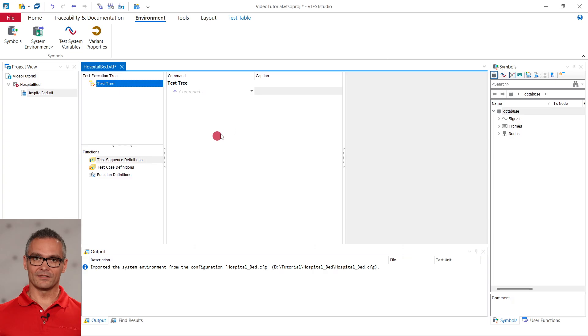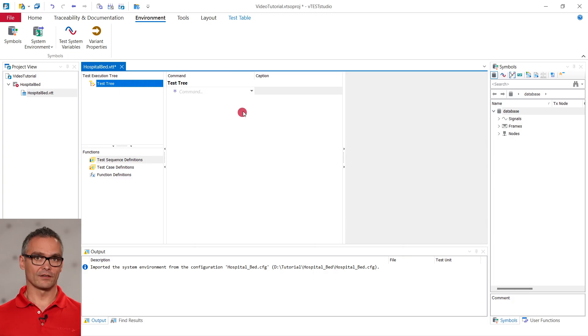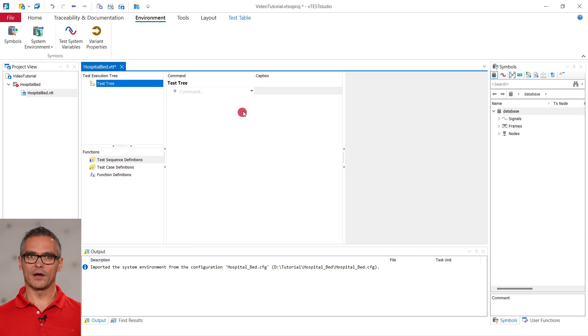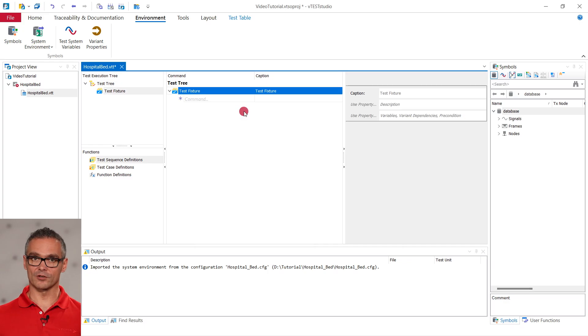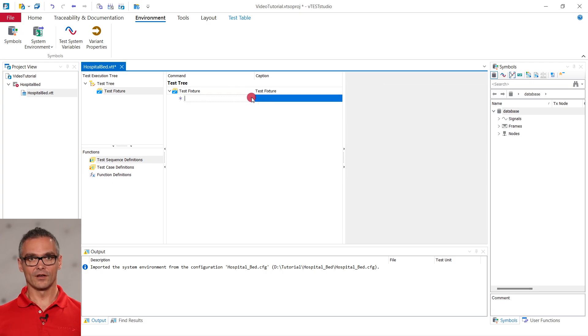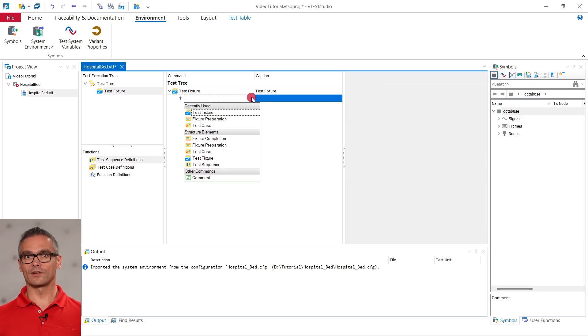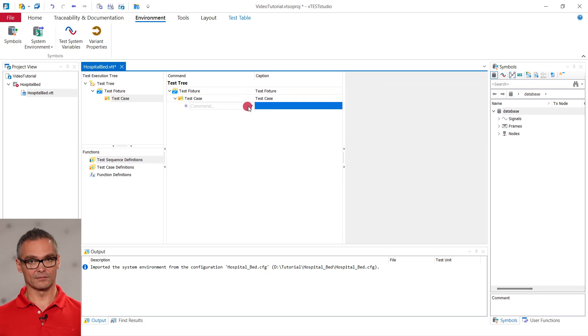Back in the test table, we first create a test fixture where we collect all our test cases. We do so by clicking on a line that says Command and then the appearing arrow and choose Test Fixture. Within this test fixture, we can add a new test case and the preparation step within the same.